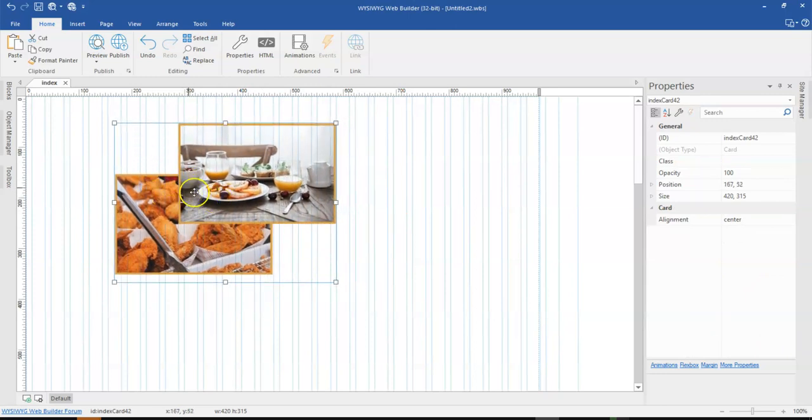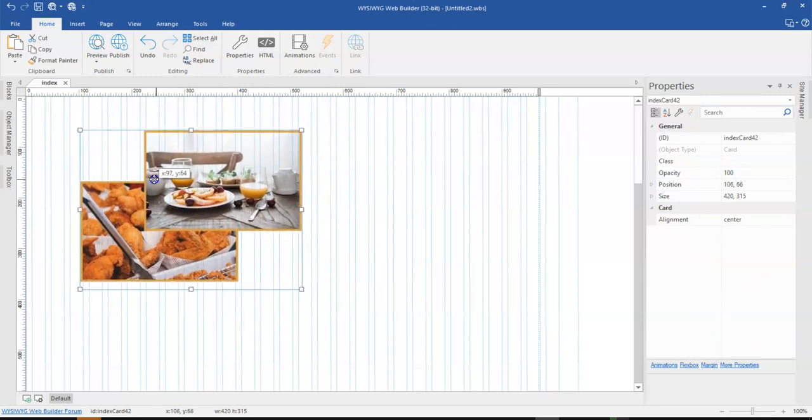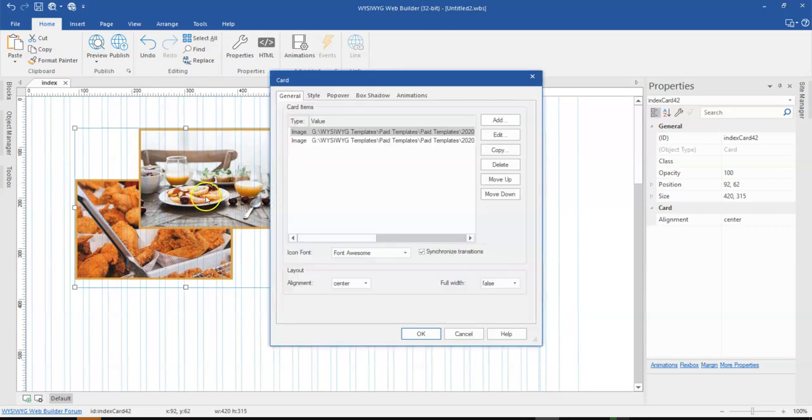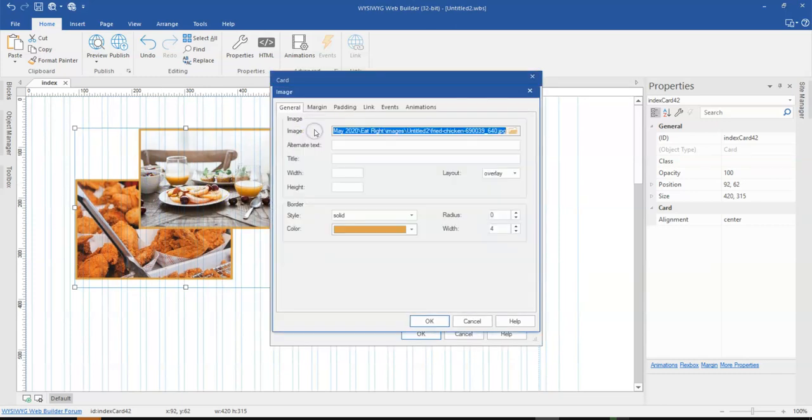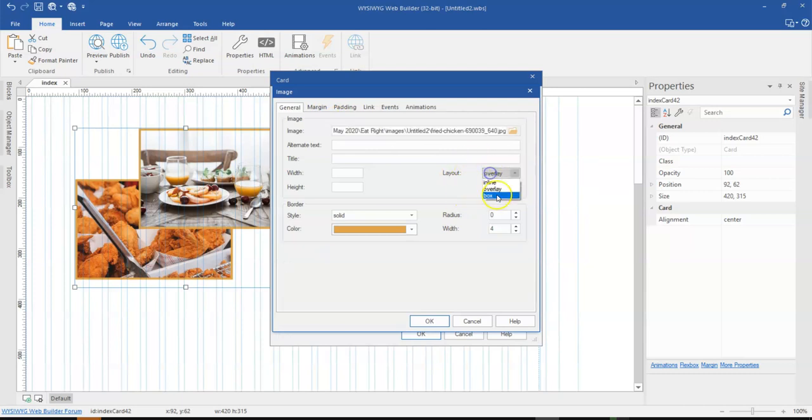So let's take a look at what is basically happening in here. Once you double click on this and then you come to this image, you realize that this image has overlay turned on. So it's no longer inline. That is the first image.